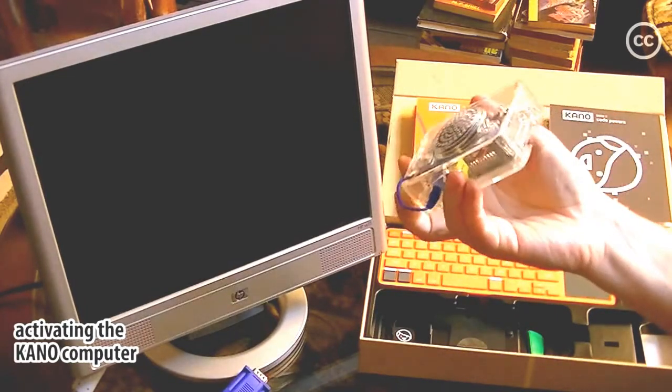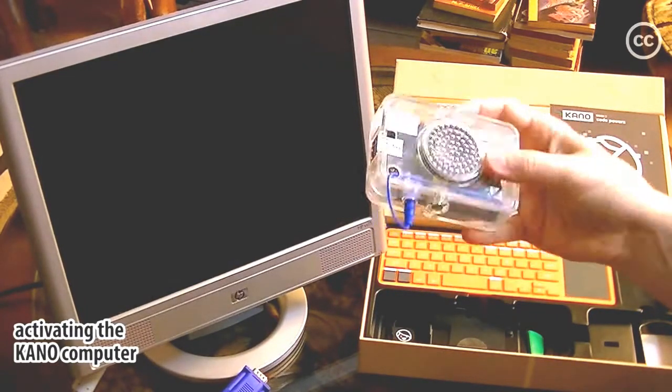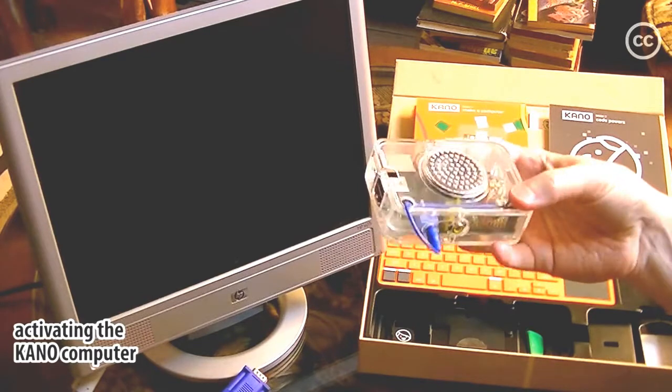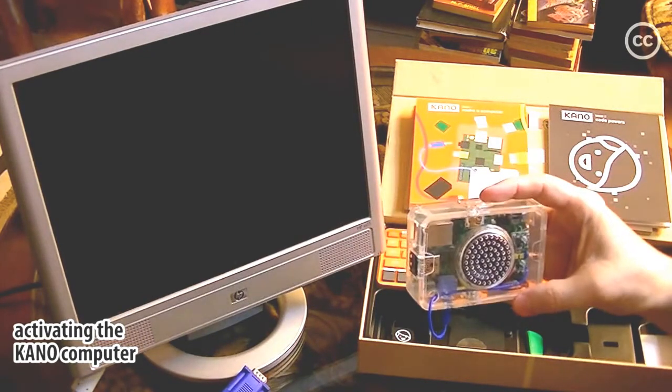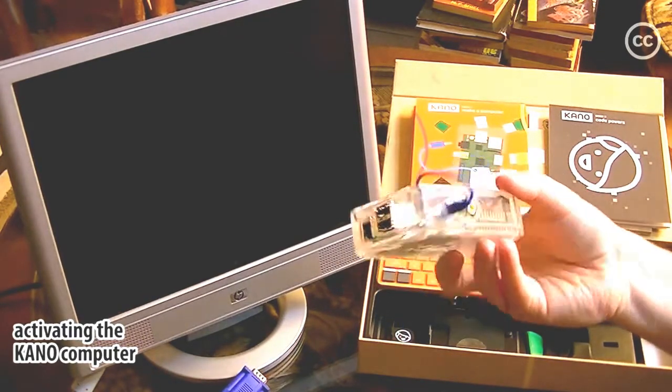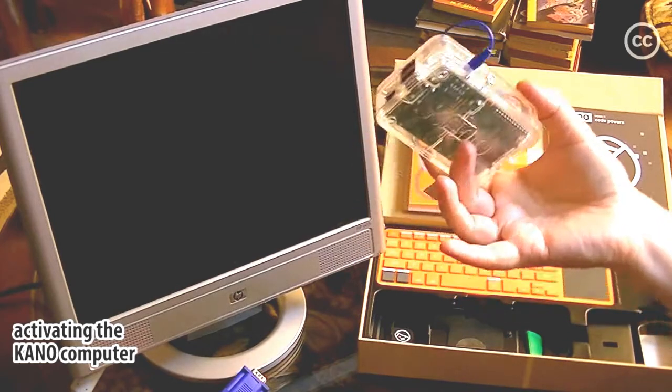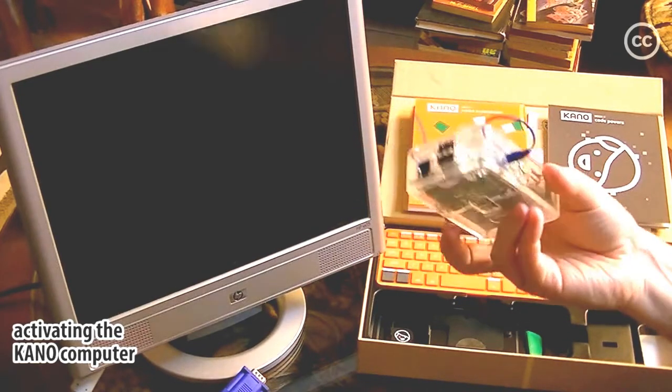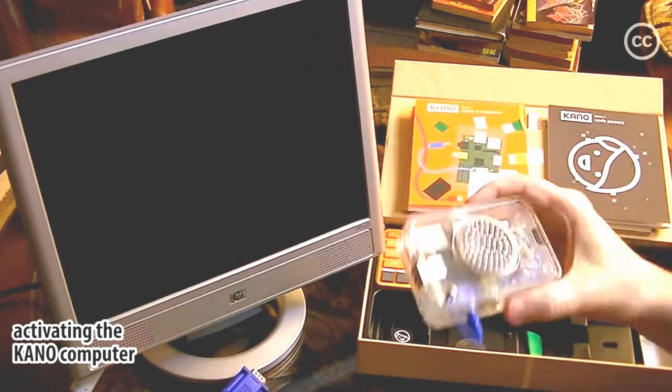Building this computer was basically just snapping the two halves of the case together with the Raspberry Pi circuit board inside of it, and that was it. There was nothing else to it.